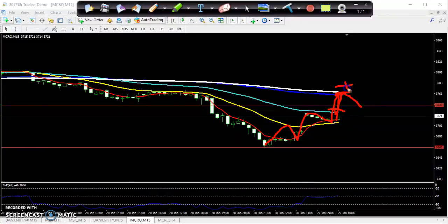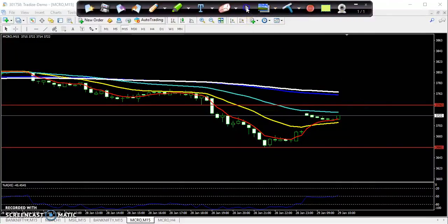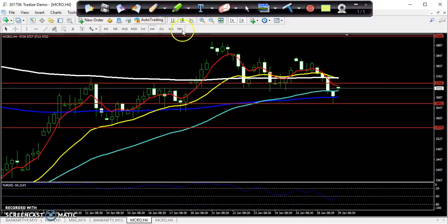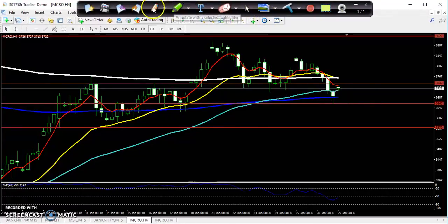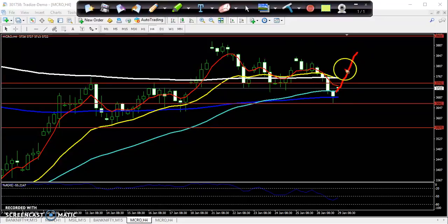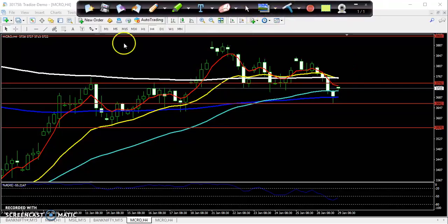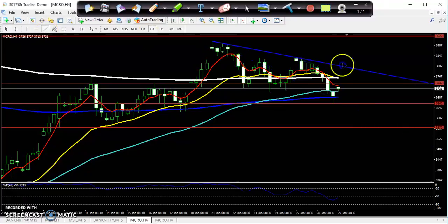If you want to buy in this area, book your profit near the 200 moving average. If they close above the 200 moving average, then you can start buying. The reason I'm suggesting a buy today is that on the 4-hour and daily chart, this is a big strong supporting zone, and from this supporting zone the market is starting to go up.